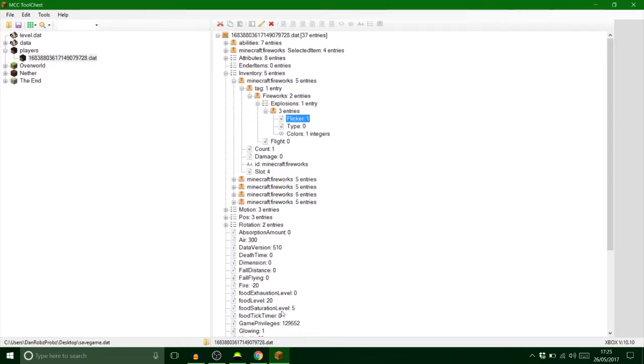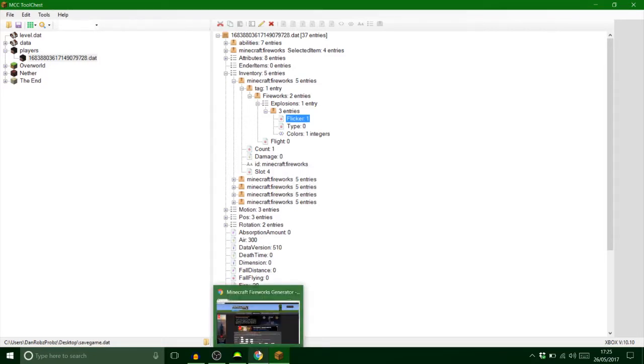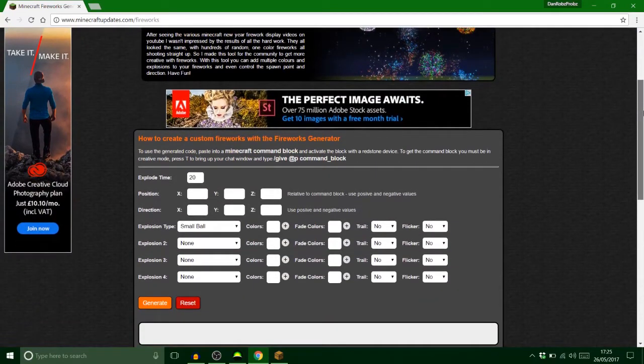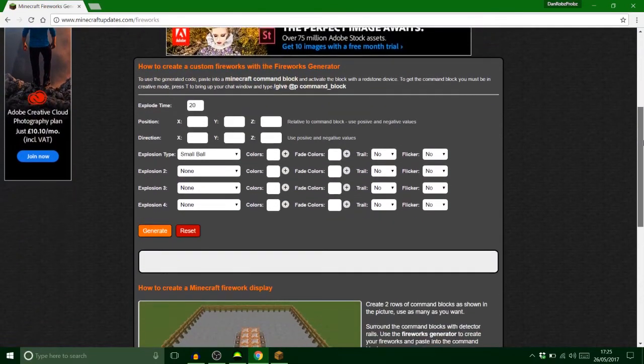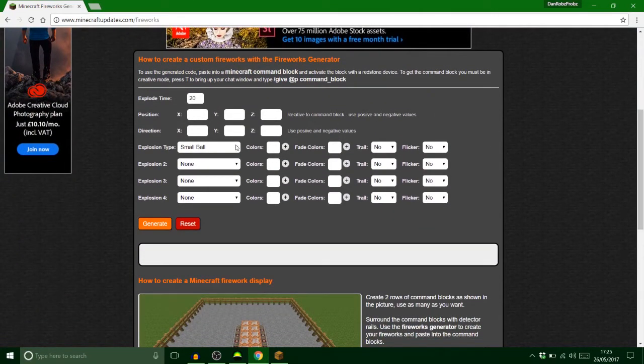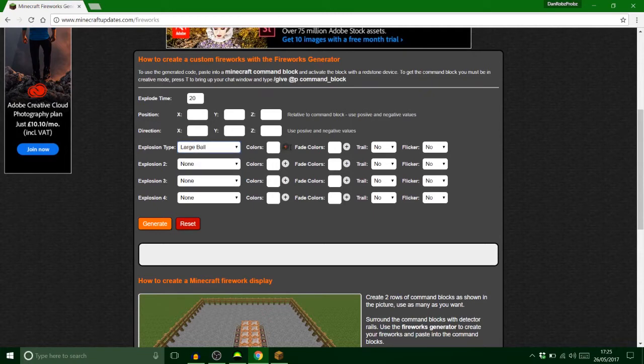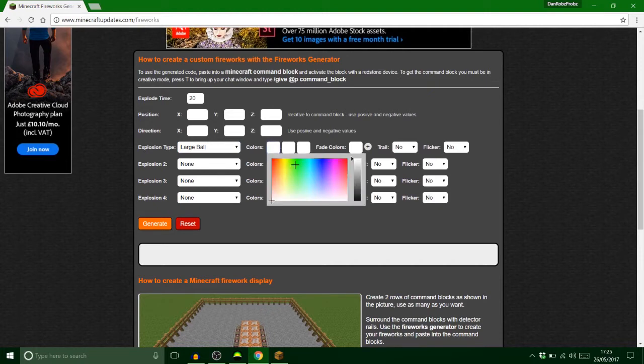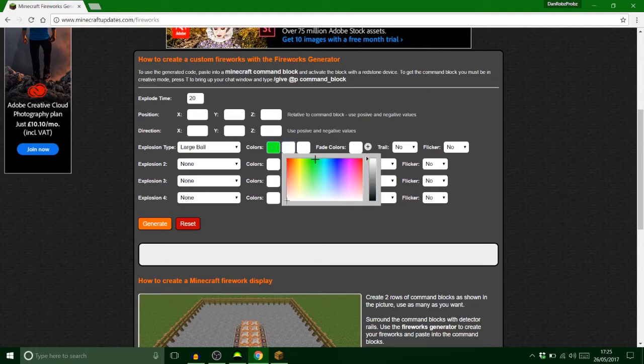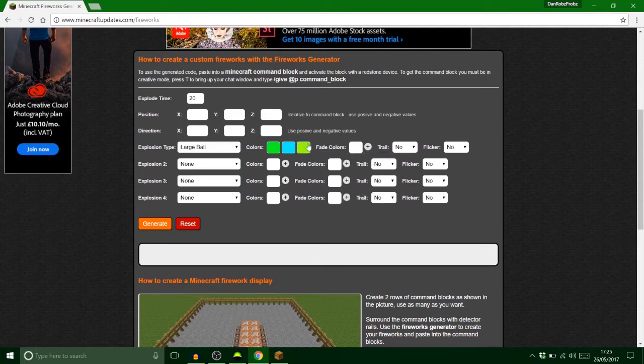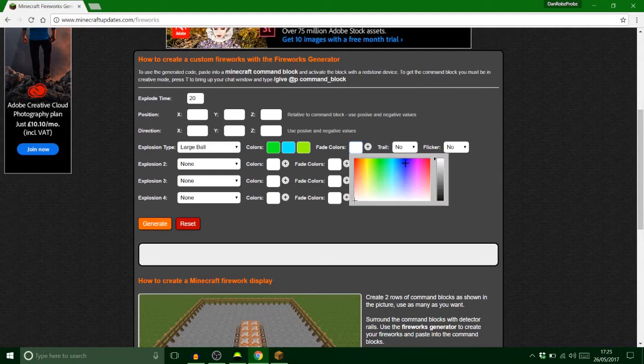Now I'm gonna put a little link in the description for this website. So this is Minecraft updates slash fireworks. Now this is where I found how to do these custom fireworks. So it's an explosion type here. So this is if you want loads of fireworks at once. I was just doing one, so we'll go for a large ball and we choose colors. We can just choose three for now. We'll make them green, like a crazy green, and then a really light bright blue, and let's just make it a bit more of a weird limey green like that. And then we'll just fade it into black.